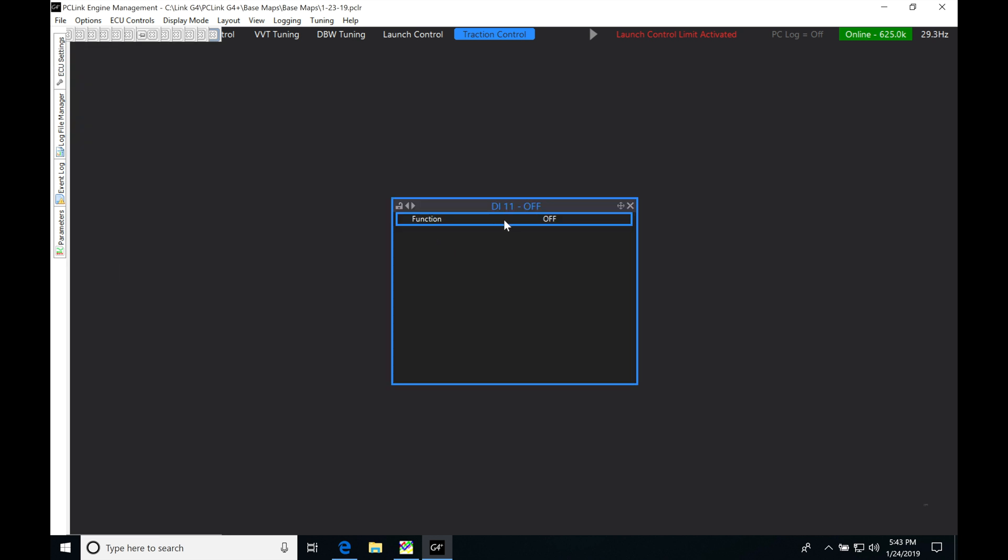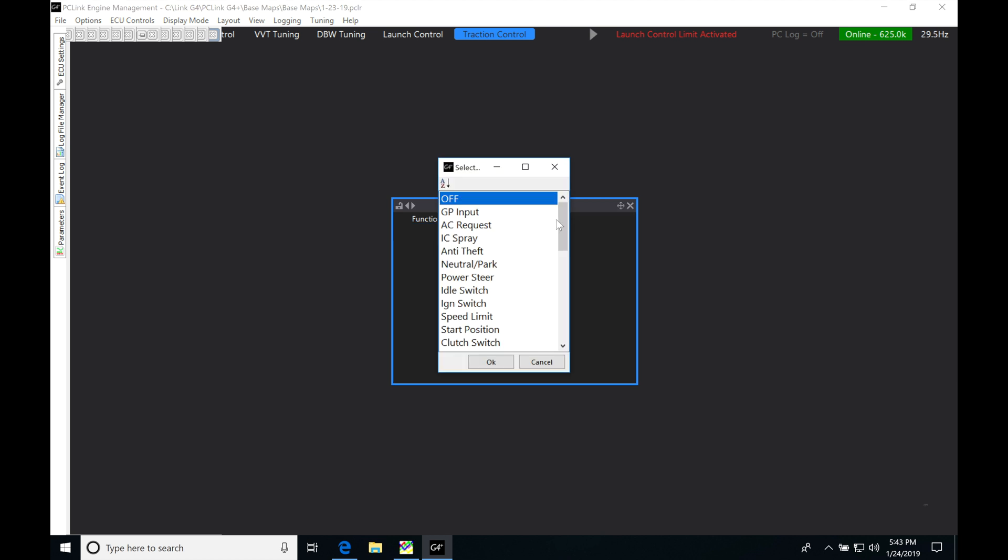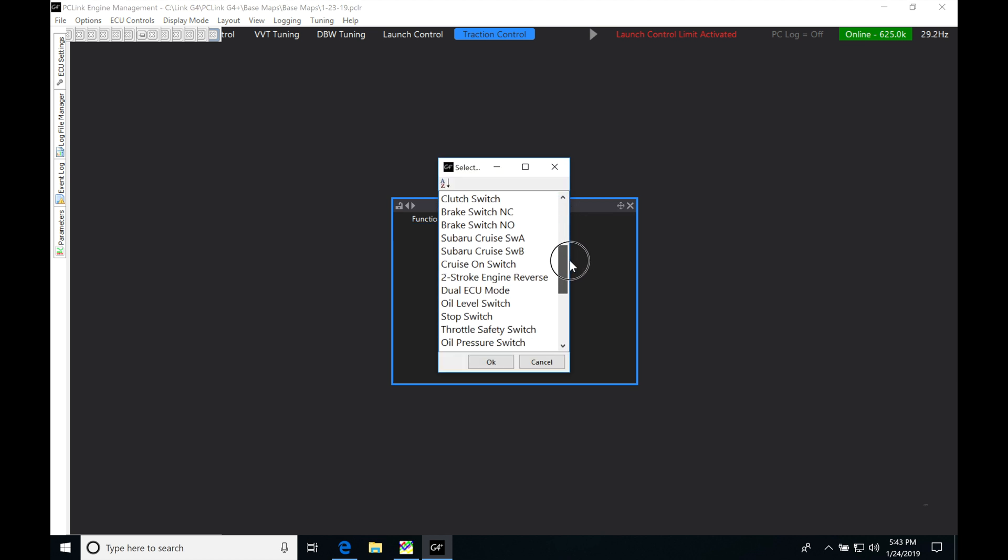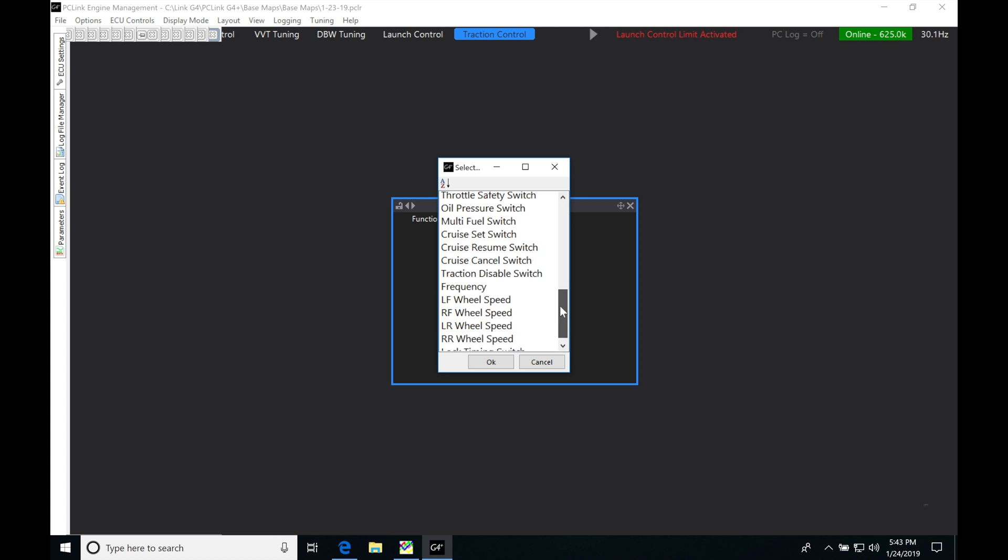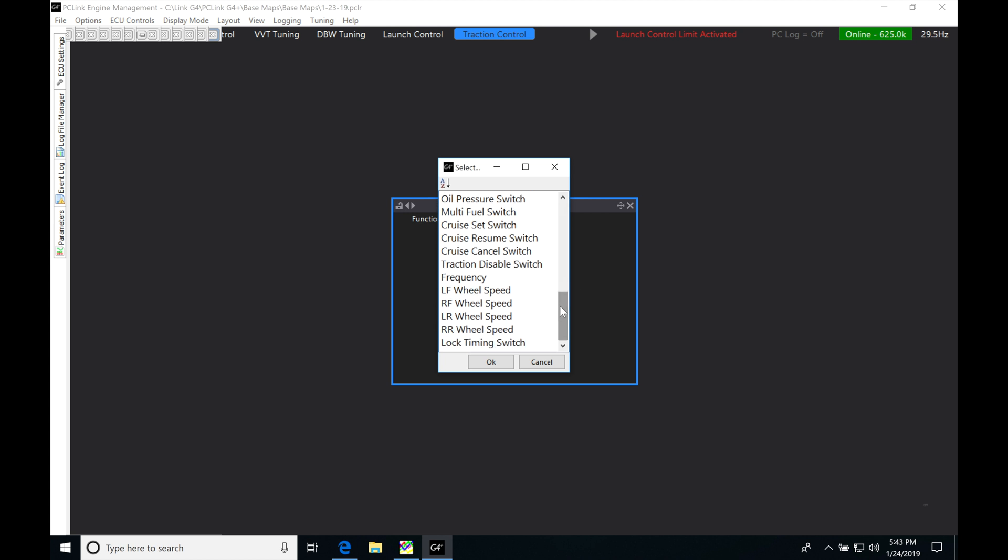The process is going to be the same. If we click D11, that's where I have my vehicle speed input wired into. Under function here, I'm going to click this and pick where I've wired it to.